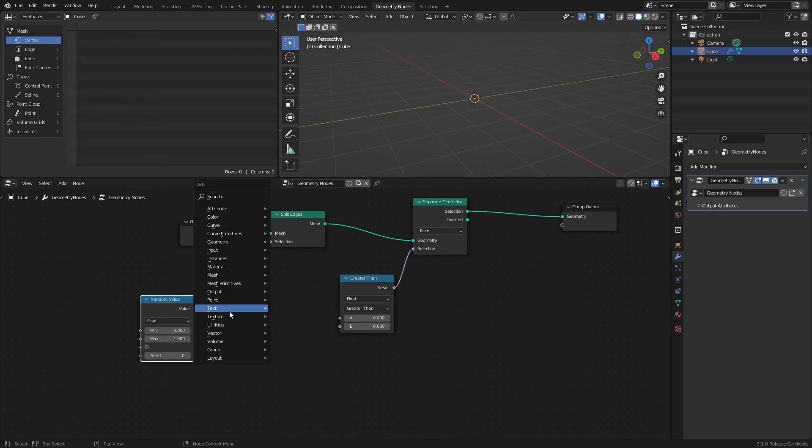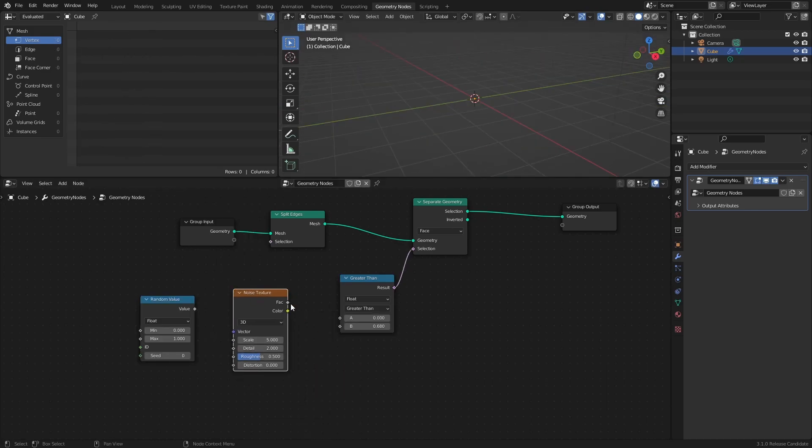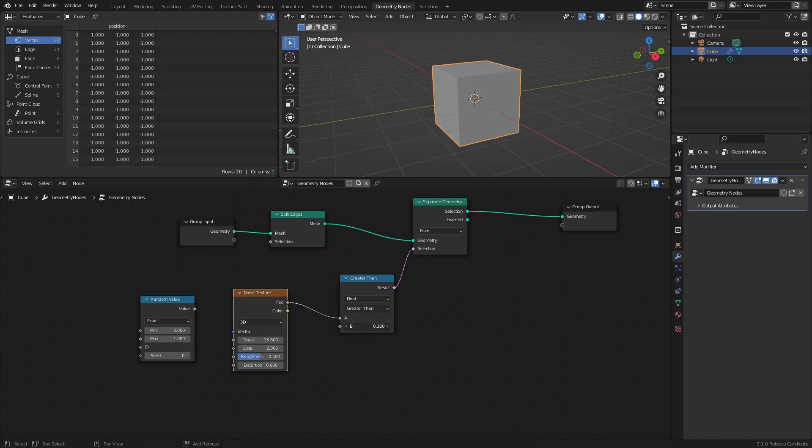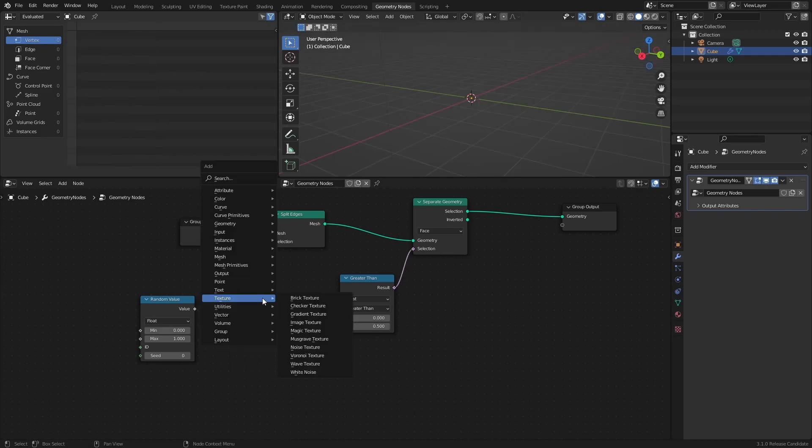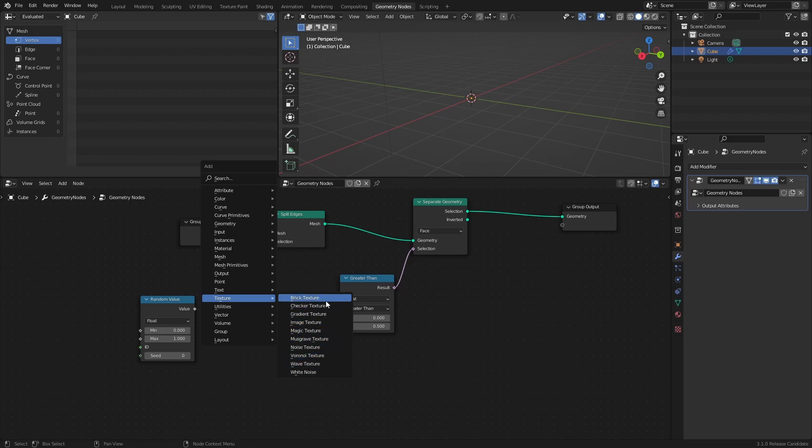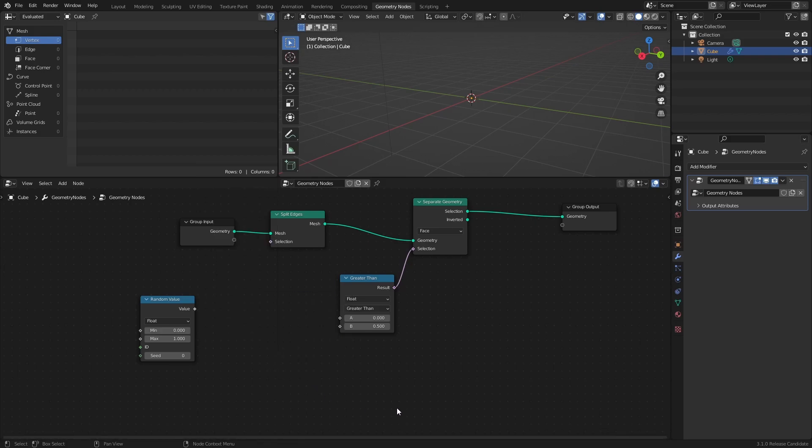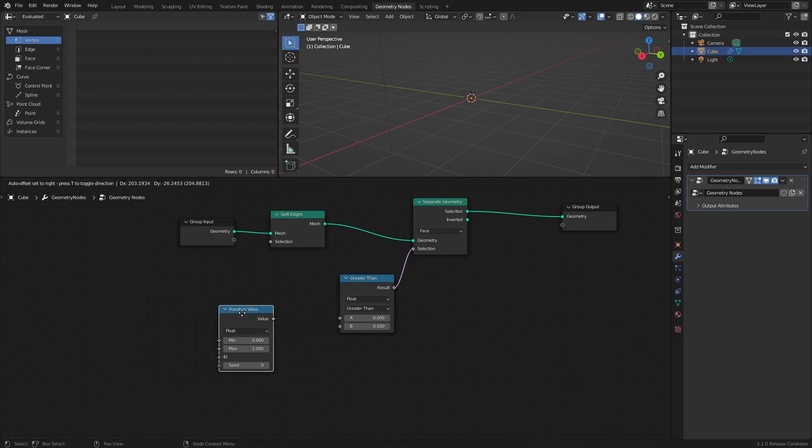Or you can use a Noise Texture instead of a Random Value node. Or really, any texture that outputs some sort of gradient, random or otherwise. But I will use a Random Value node for now.